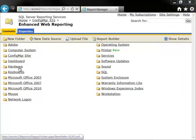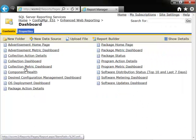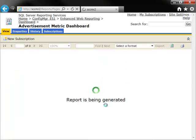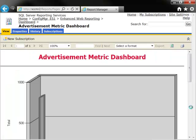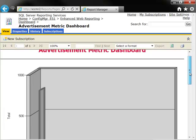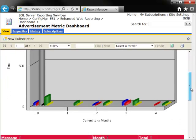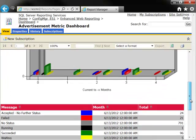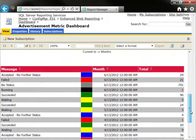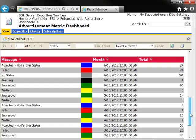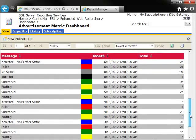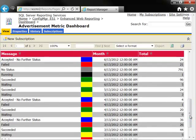Now, let's take a look at one of the reports about your SCCM metrics, Advertisement Metric Dashboard. This report clearly shows the status of advertisements over a number of months, as each of the results are color-coded for easy reference.